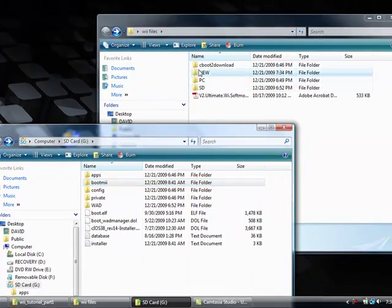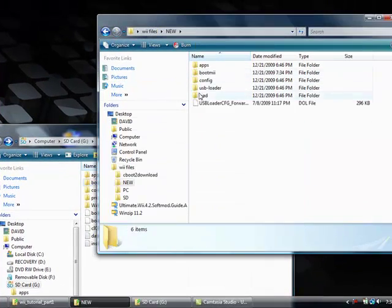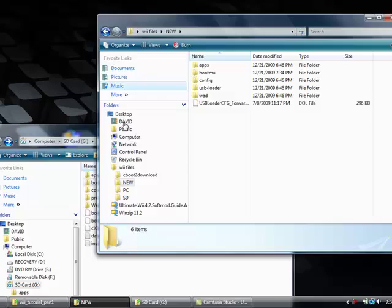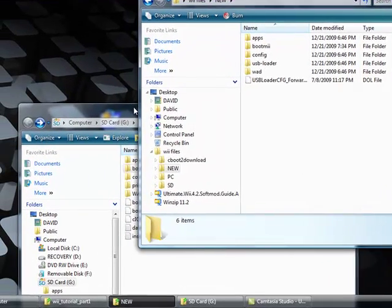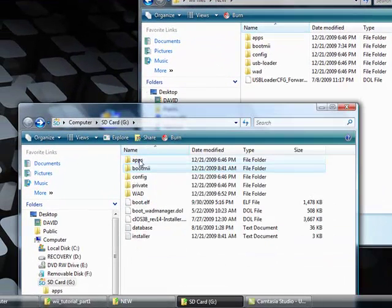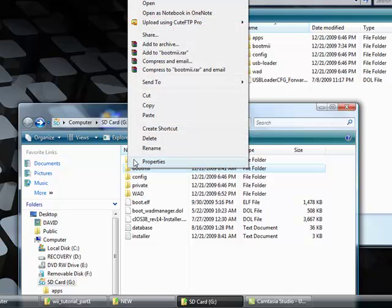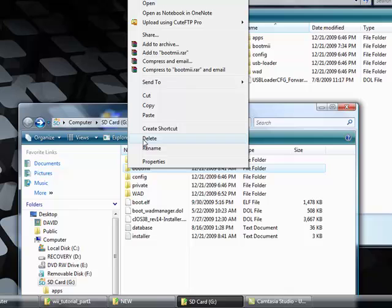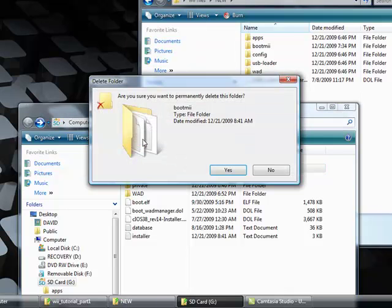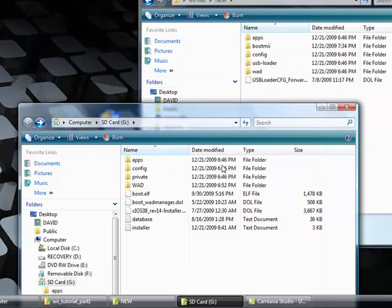Now we're gonna delete the boot me folder from the SD card.